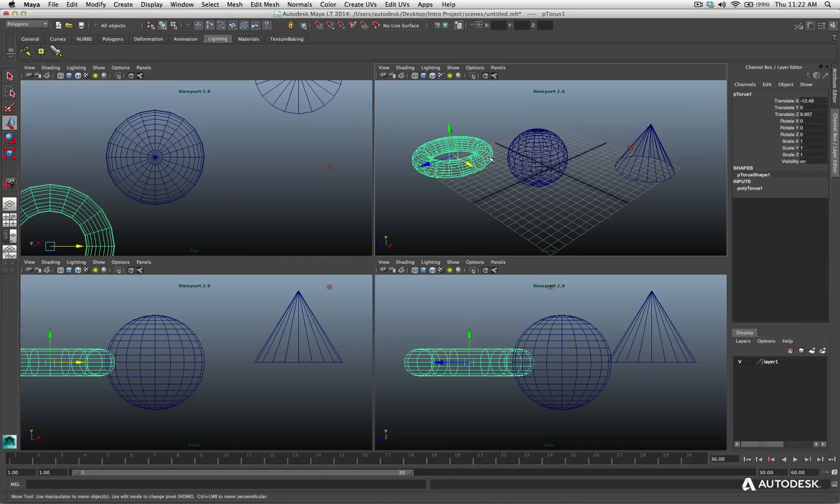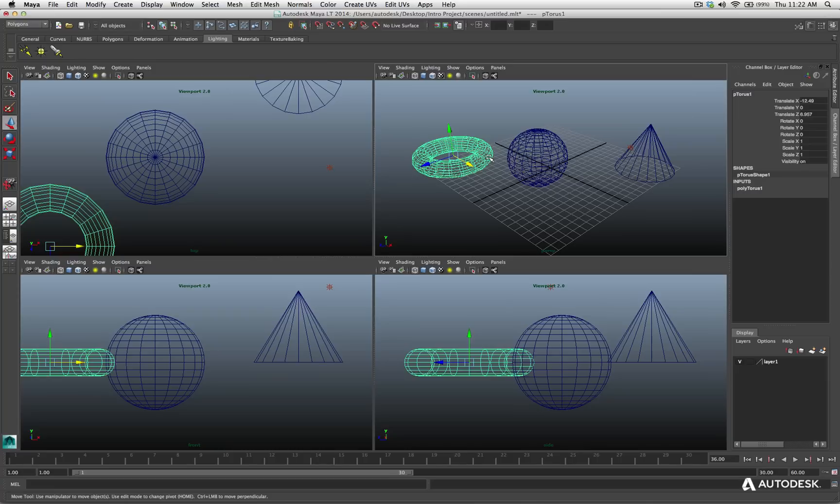And now I'll hit the space bar to go back to a four view layout, because I want to show you that if you add the modifier key of shift to the F key or the A key, it's not only going to frame all those objects or the selected object in the current viewport, it will do it for all the viewports.